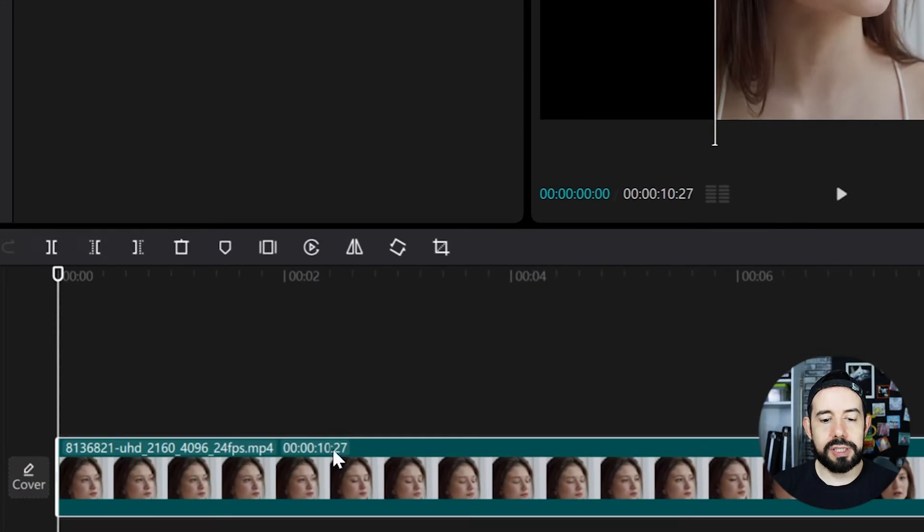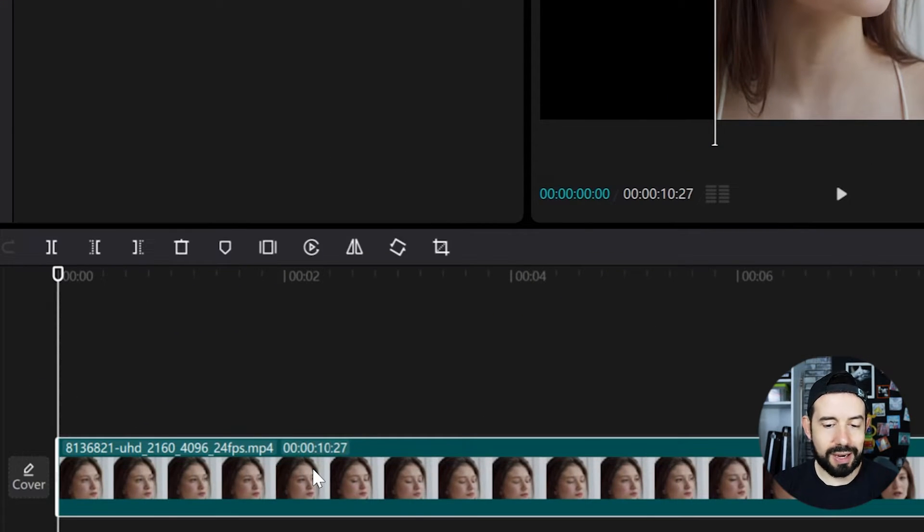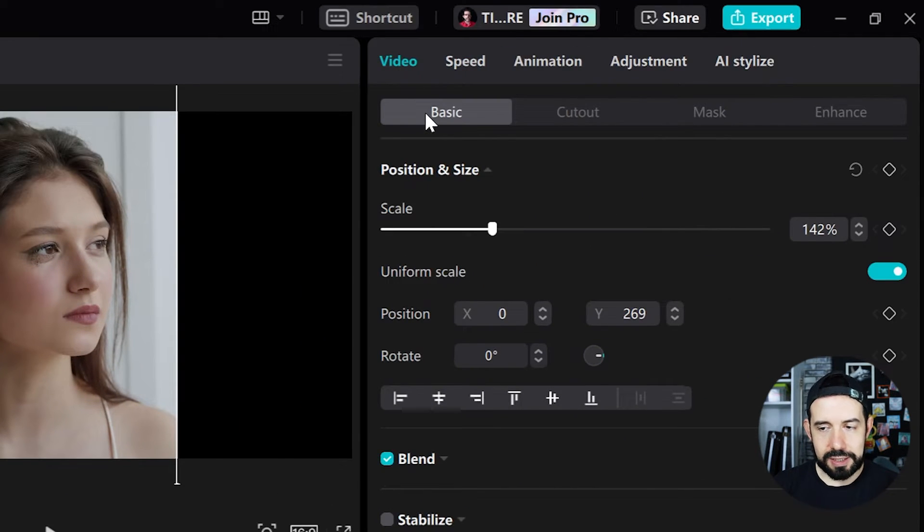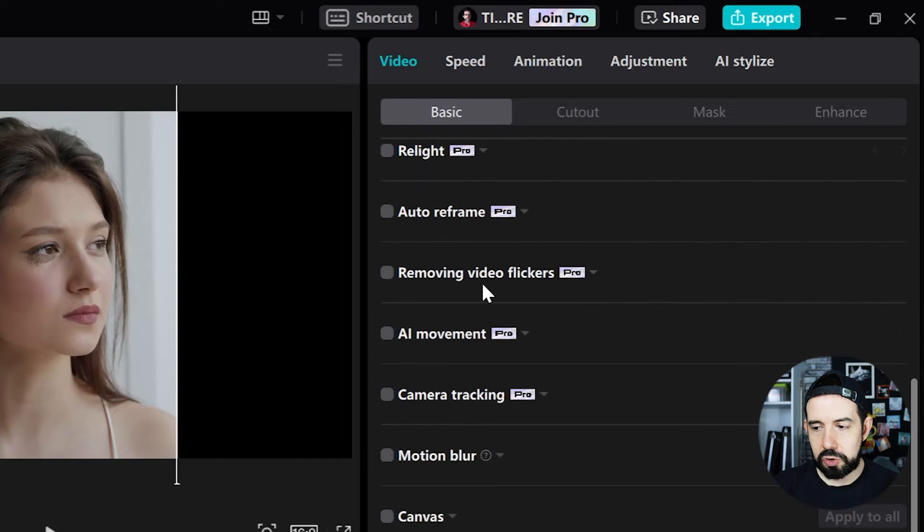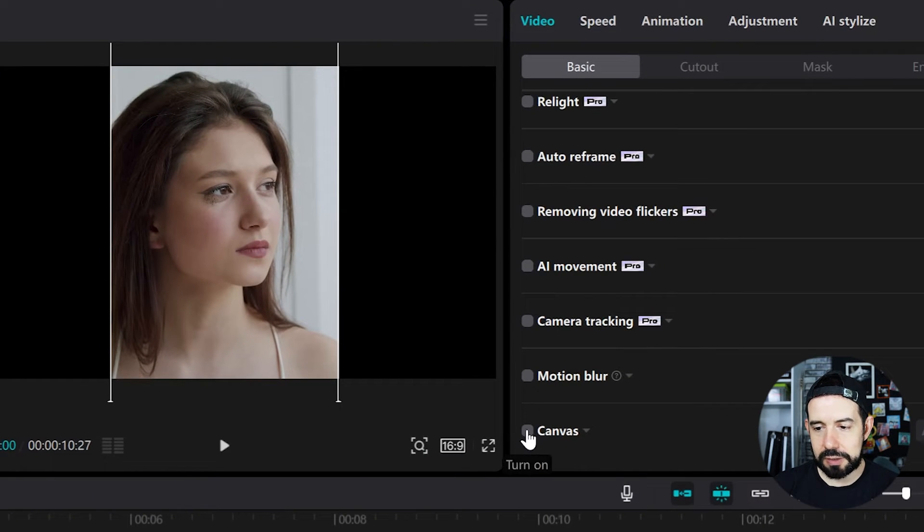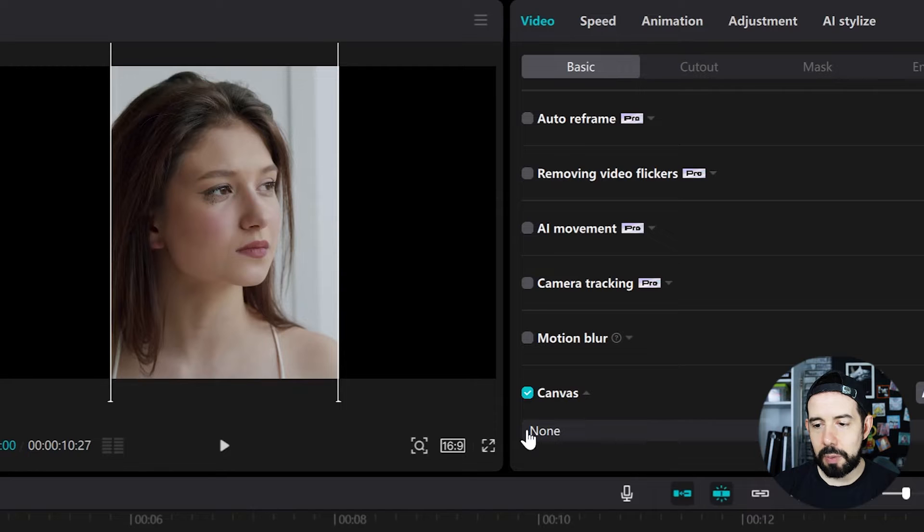So I will select the clip just by clicking on it. I'll go to the video tab, basic sub tab. I will scroll down and check the canvas box. Now I've got some options.